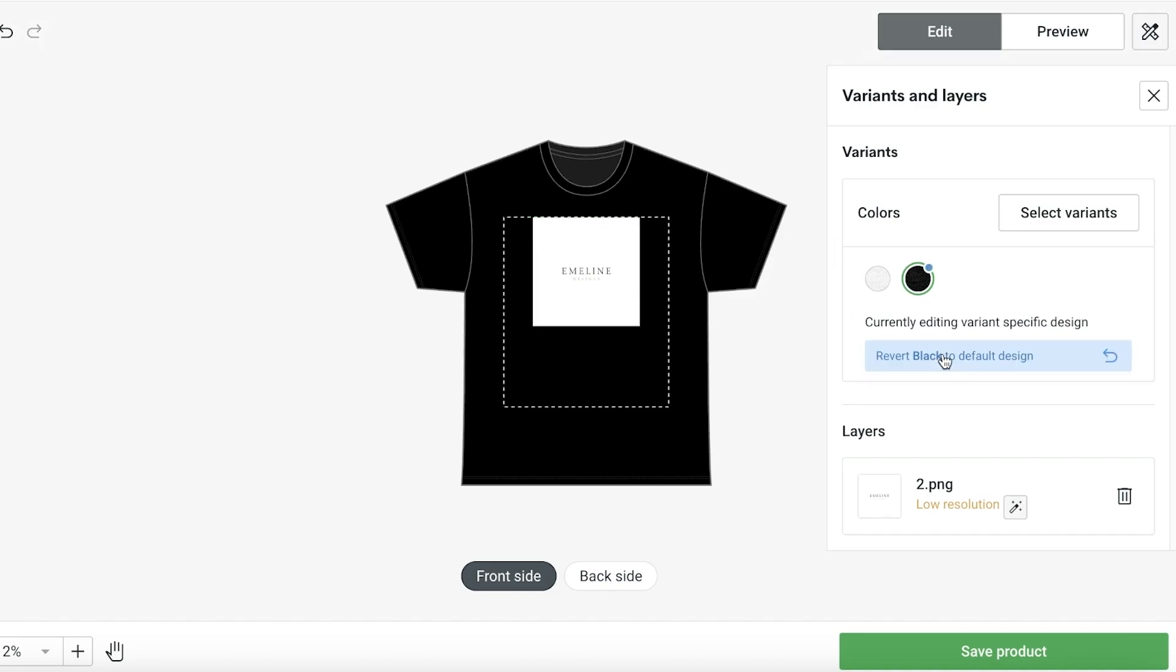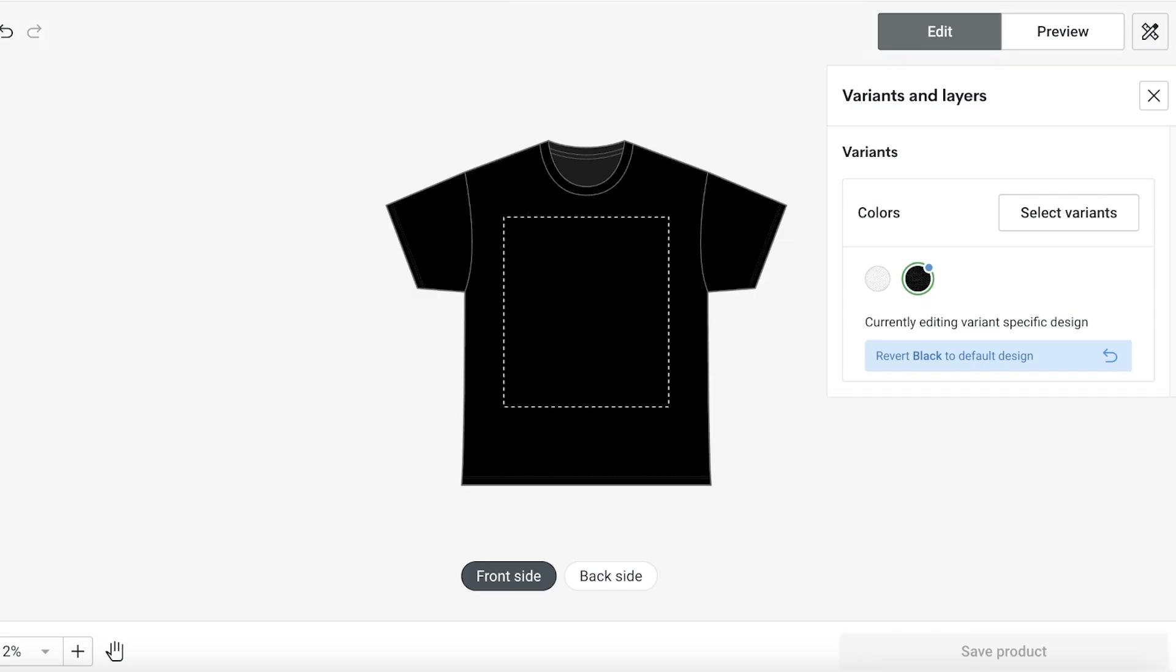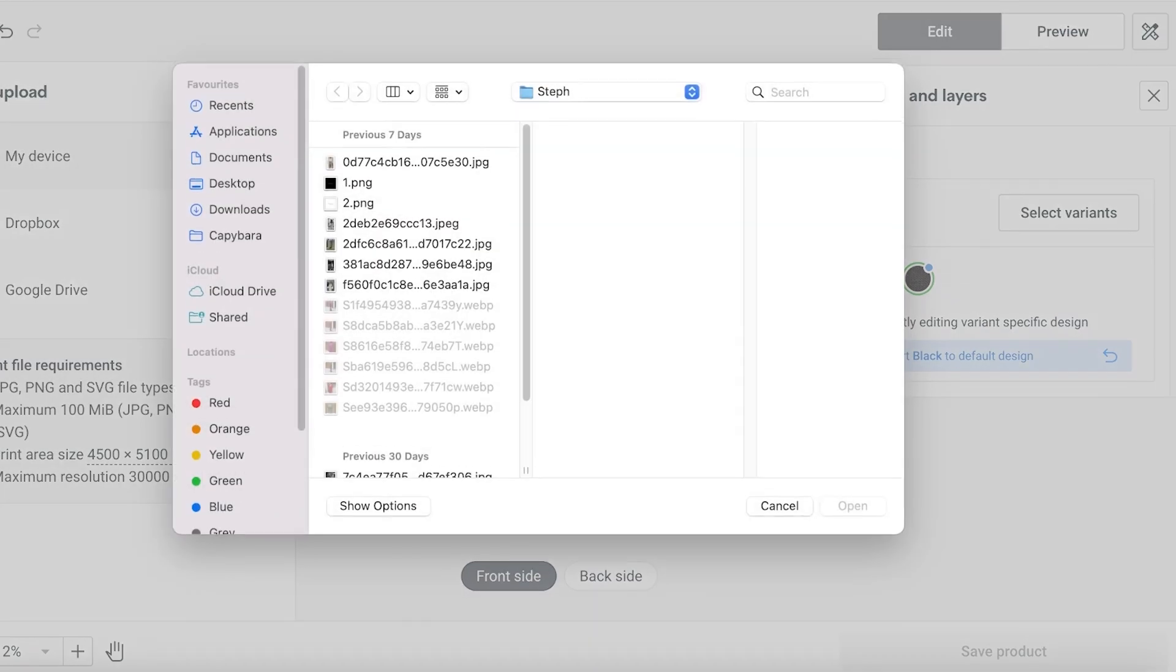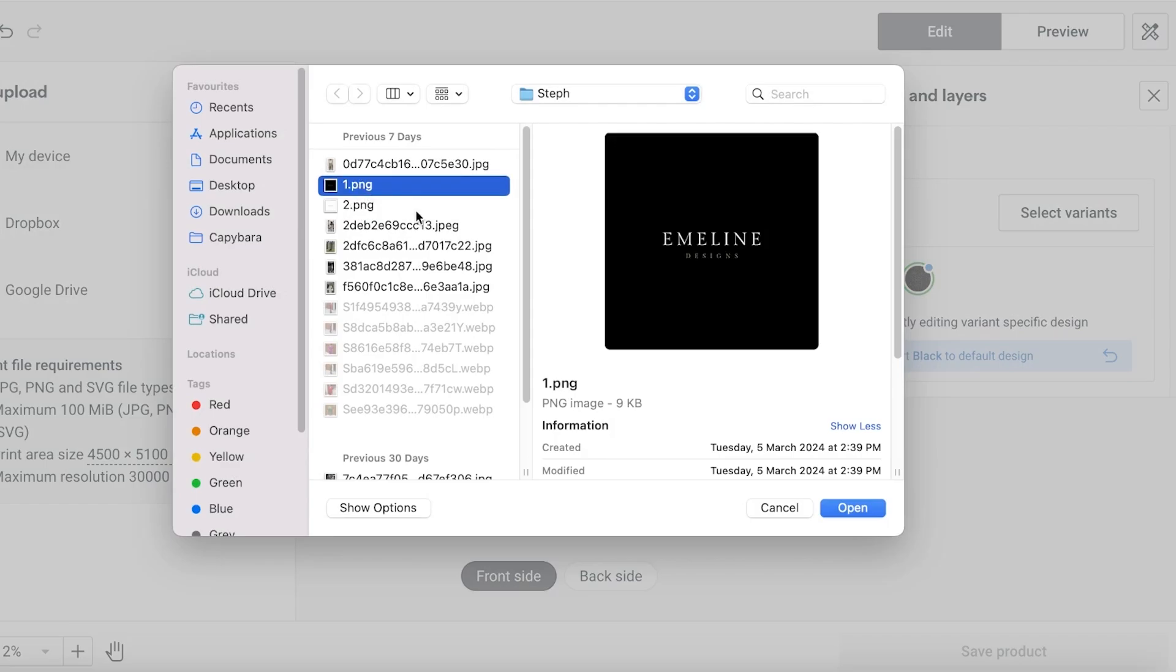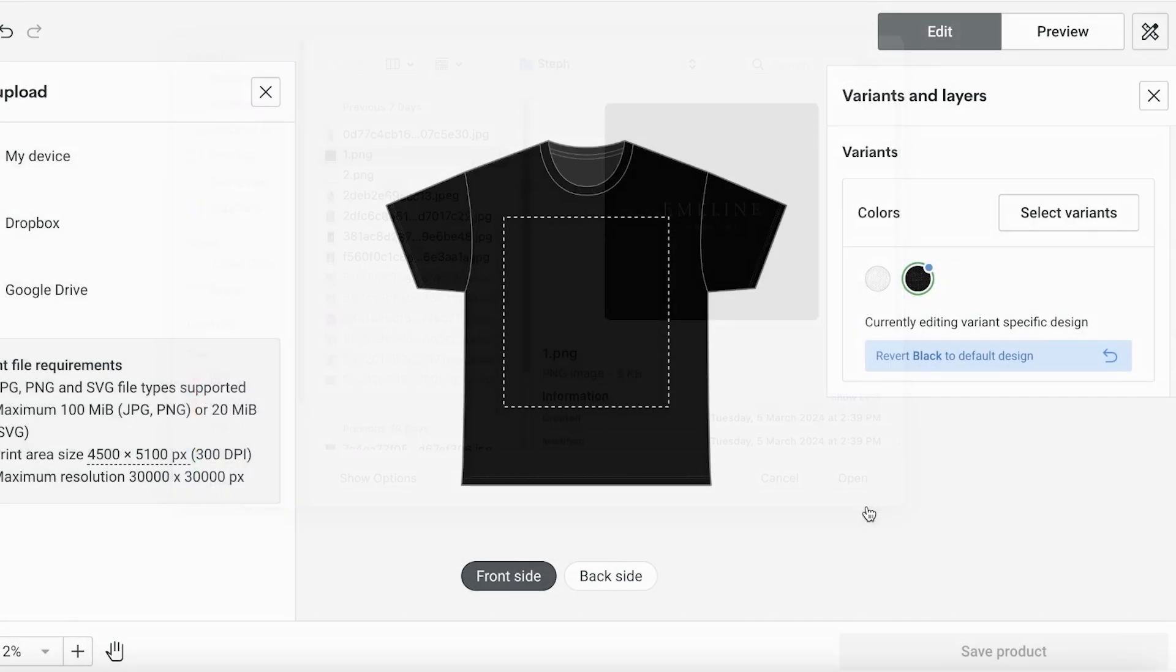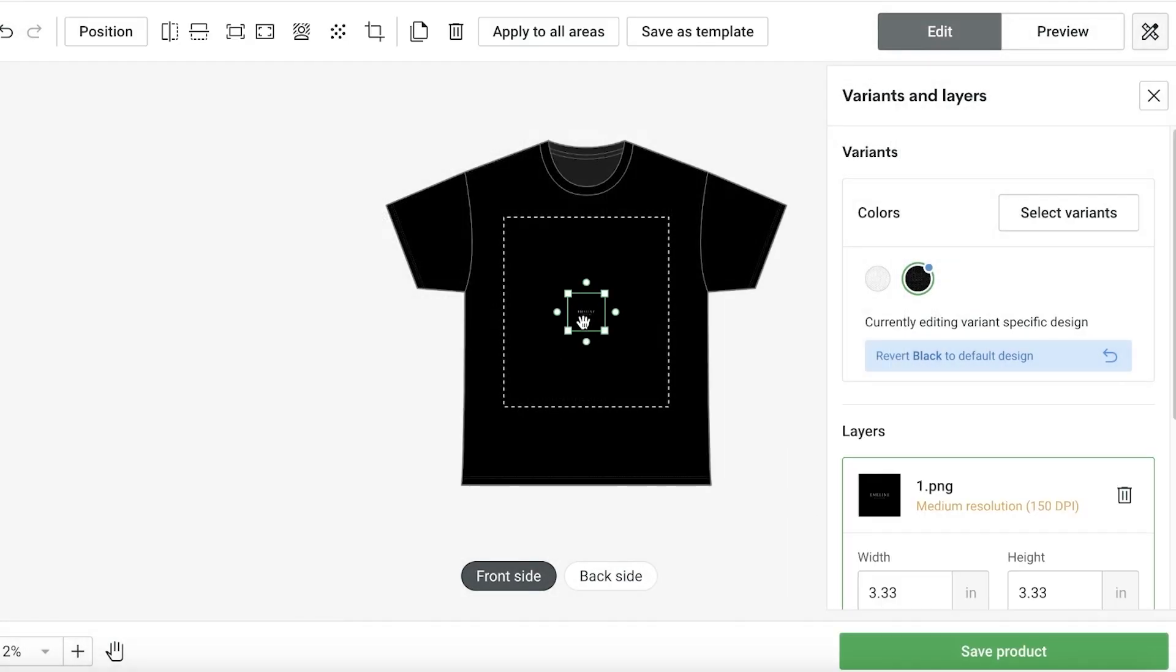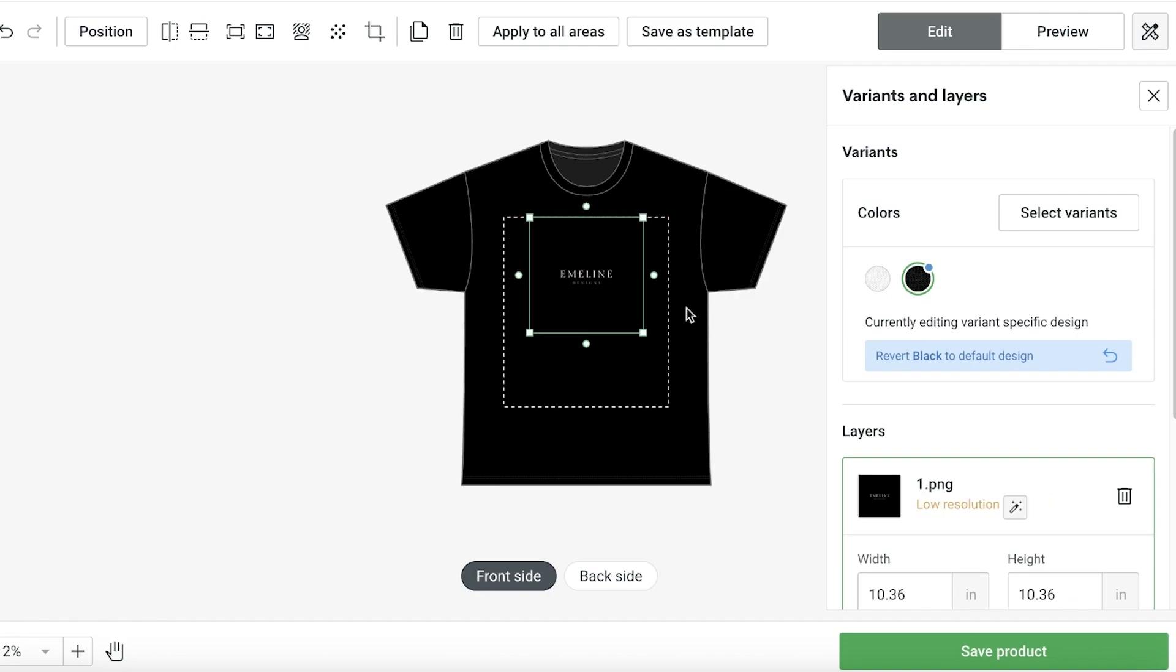For the black version, what I'm going to do is add a black logo instead. To do that I can click on make a specific design for black, then click on the logo and delete it. Then I'll click on upload and upload the alternate version of my logo where the background is black. So I can create a different variation of the same t-shirt with the black logo instead.